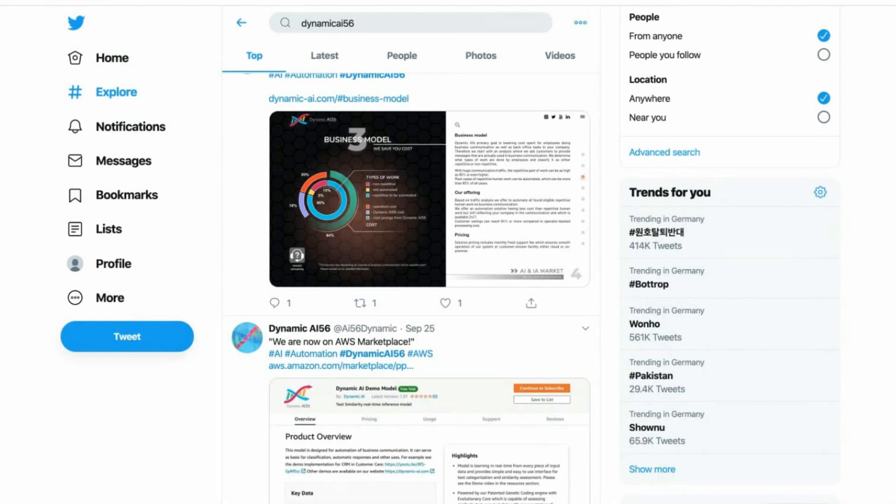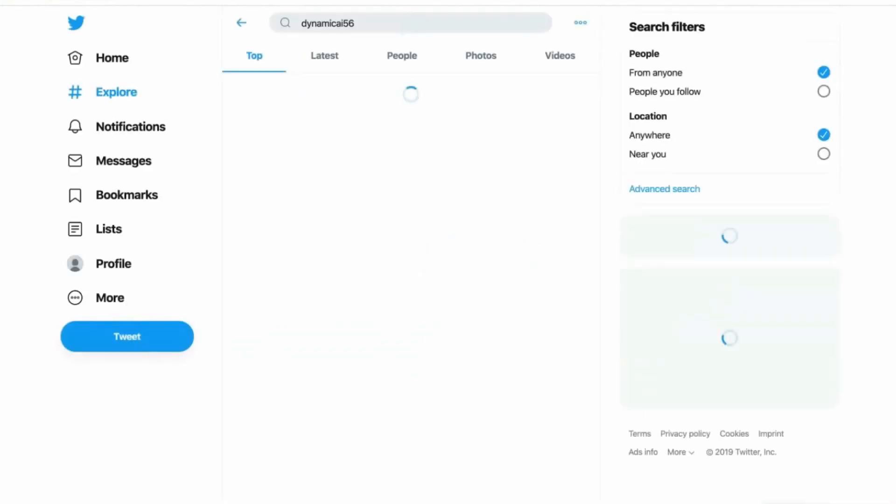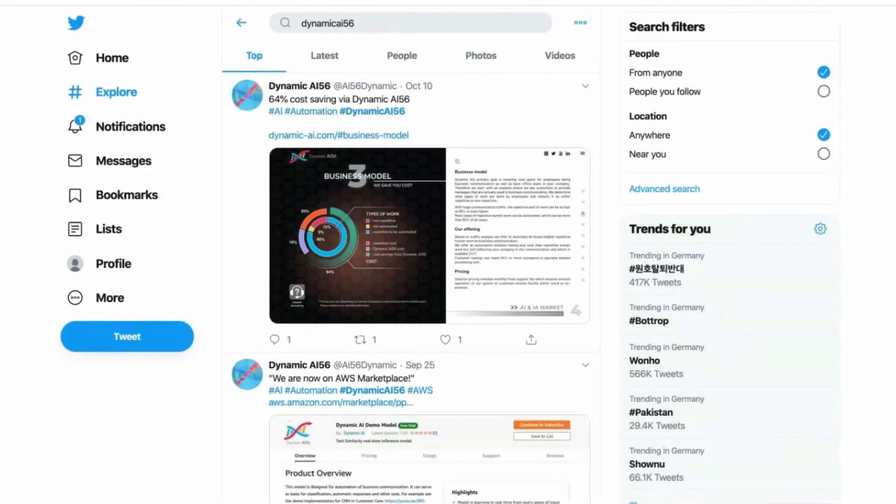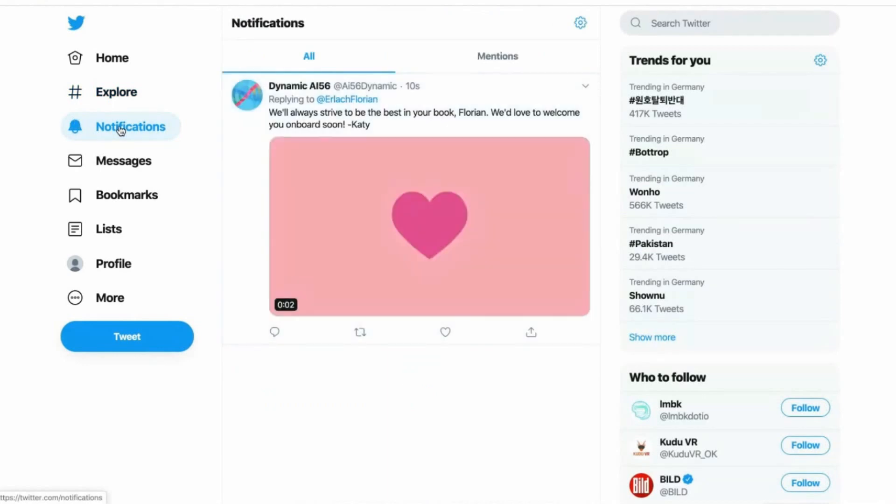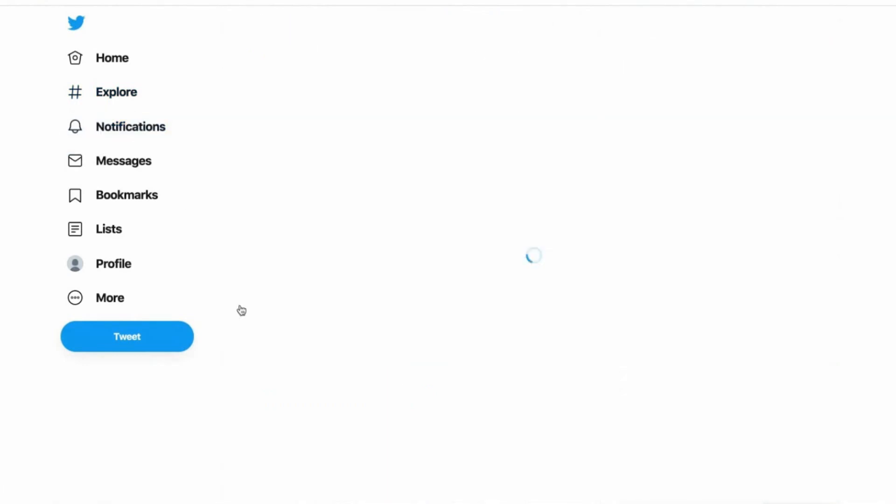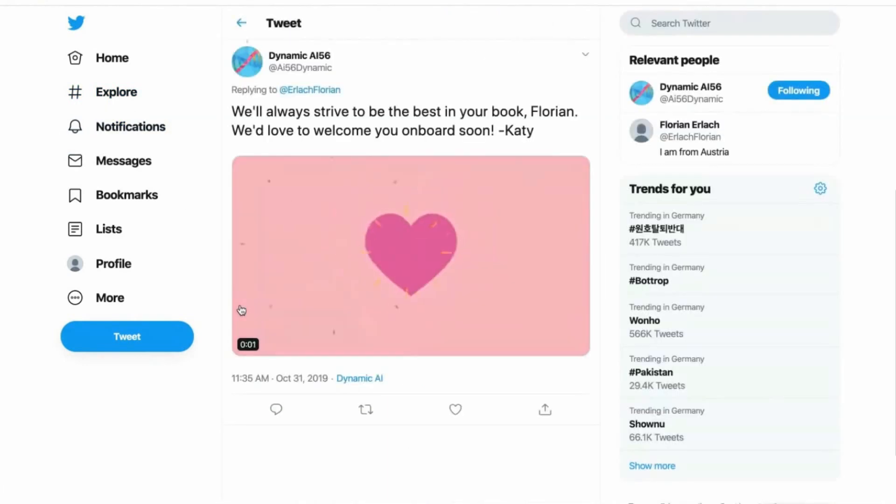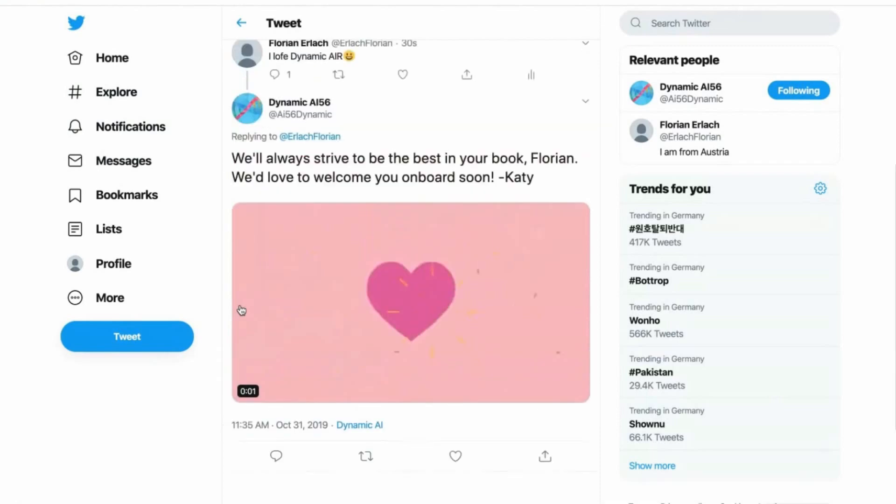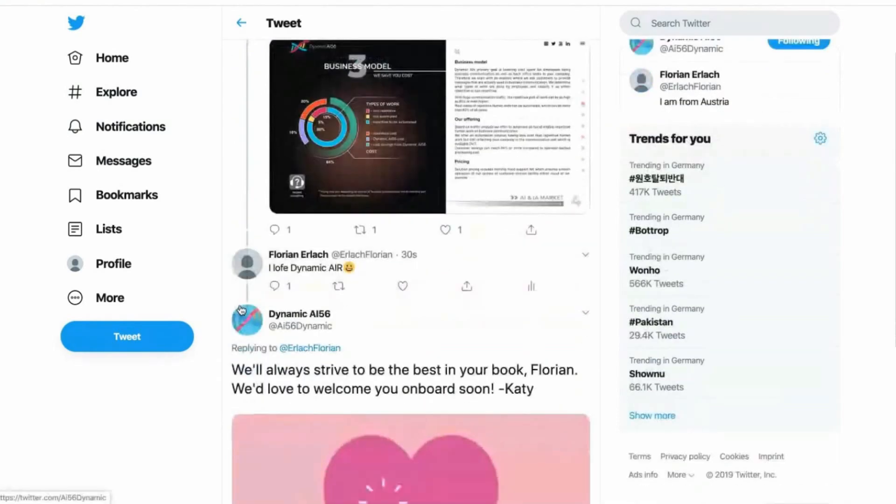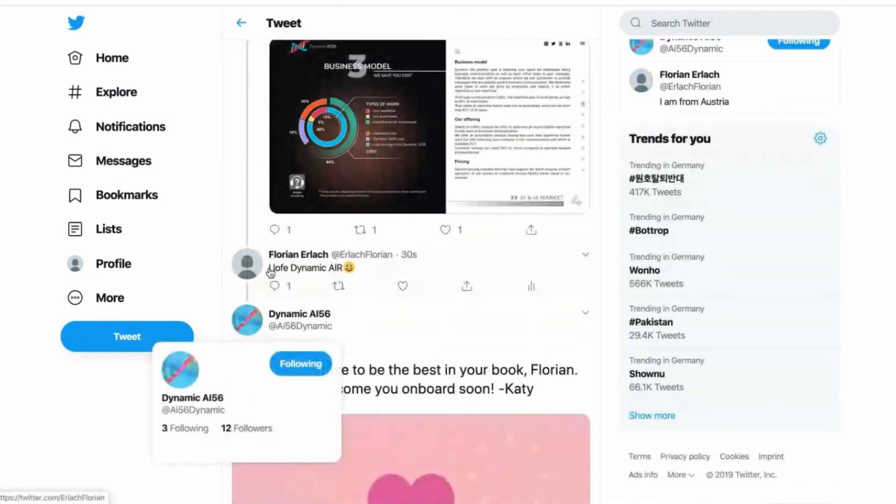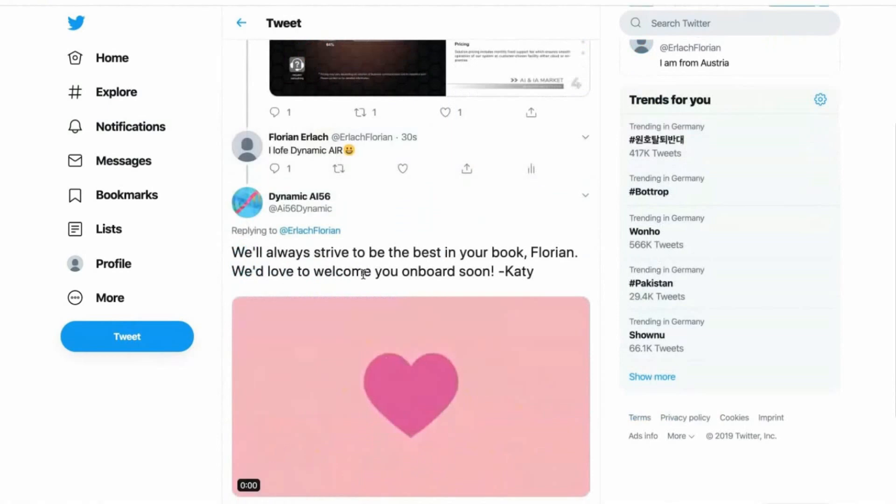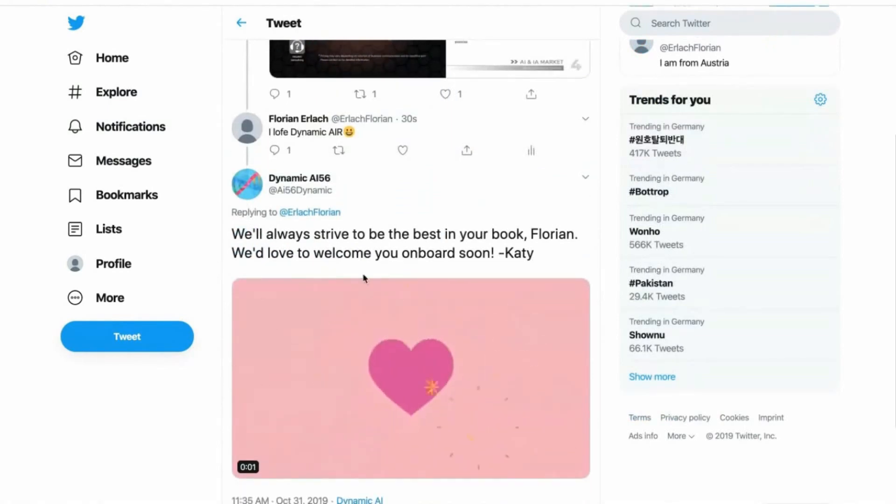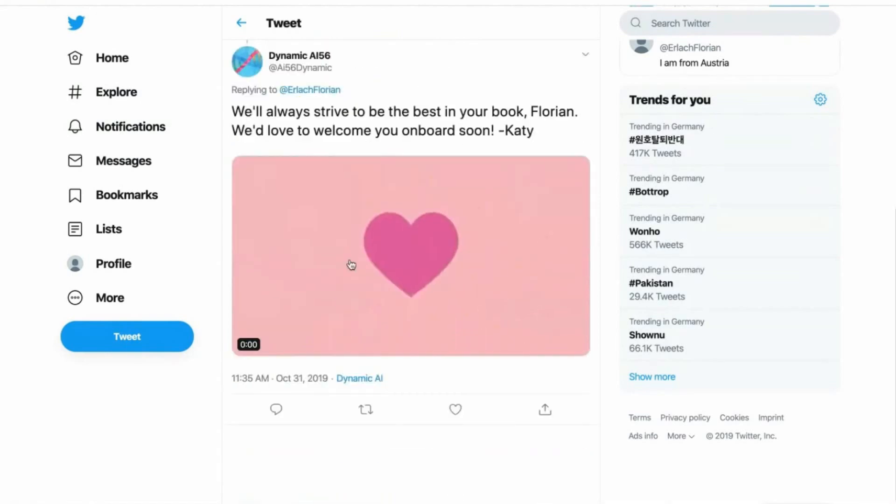Let's refresh. And here we have the response to our tweet, like I love Dynamic Air with a smiley. We'll always drive to be the best in your book, Florian. We'd love to welcome you on board, KD.